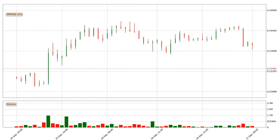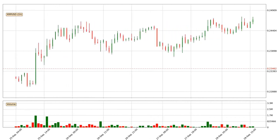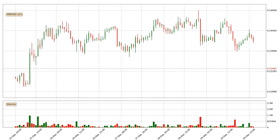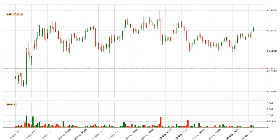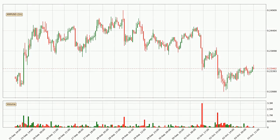Hey fellow crypto enthusiast, welcome to today's quick trend analysis. Let's get started. Today, find out how the price of Ripple has changed and what the technical indicators EMA, RSI, Divergence, and Stochastic RSI show. If you are unfamiliar with the indicators, check out the explanation videos below.